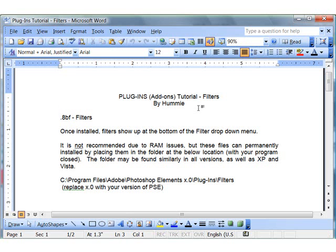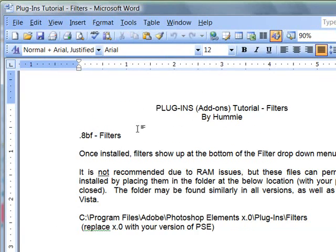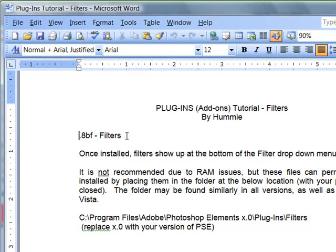Let's install filters into Photoshop Elements. Filters come with an extension of .abf. There are a lot of really awesome filters out there. If you just look for free filters on the internet, you can find them.